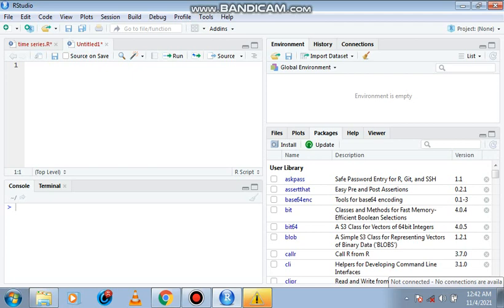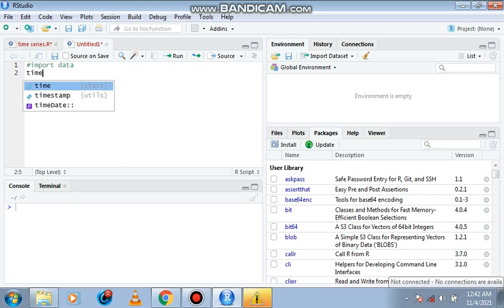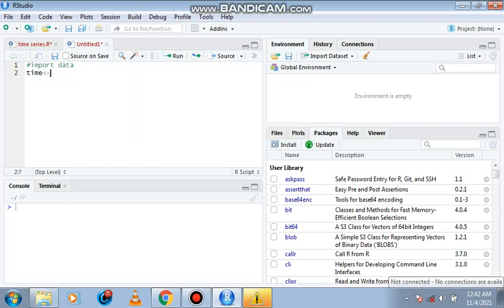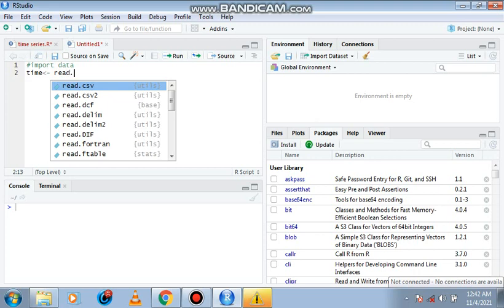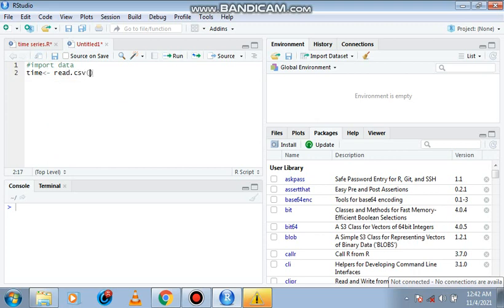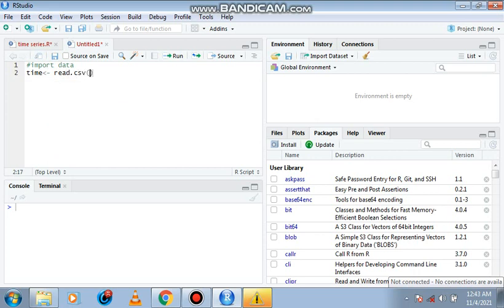For the purpose of this lesson, I have designed a simple data we would use. We're going to import data, save it in the variable name 'time', then use the read.csv file choose function.